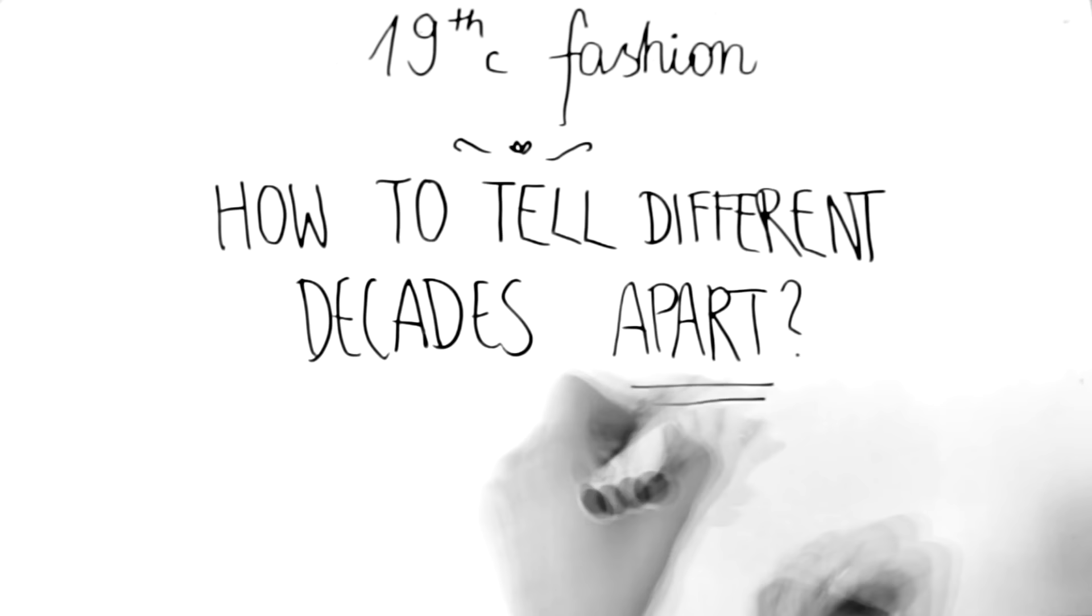Everything in fashion happens gradually, so to understand what was going on at the beginning of a new century, let's move back a bit to 1790s.